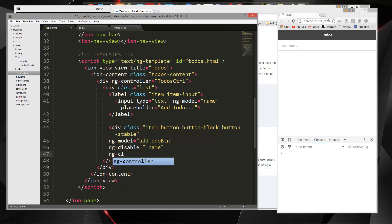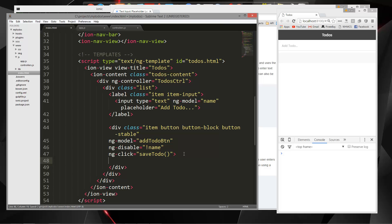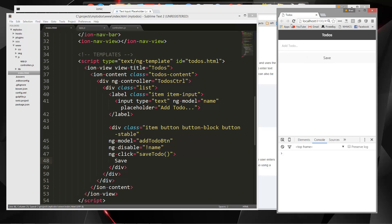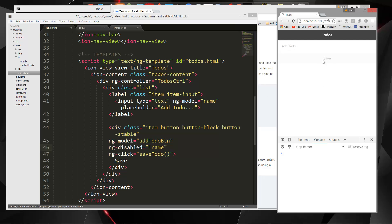Finally we want ng-click — so when the button is clicked, we want to call a function called 'saveTodo', which we'll create in a second. Let's end that div and add the button text 'save'. There's our button. I shouldn't be able to click that — ng-disable, yes, it's disabled. Now you can see I can't click it, but if I go ahead and add something, then I can.